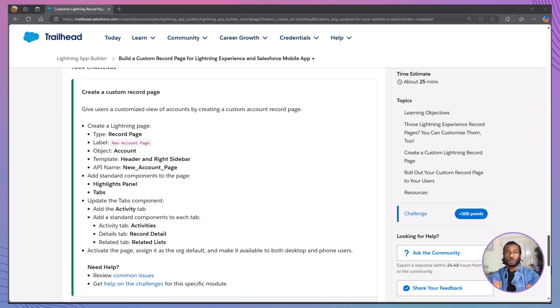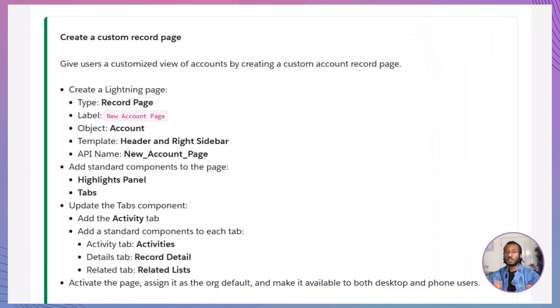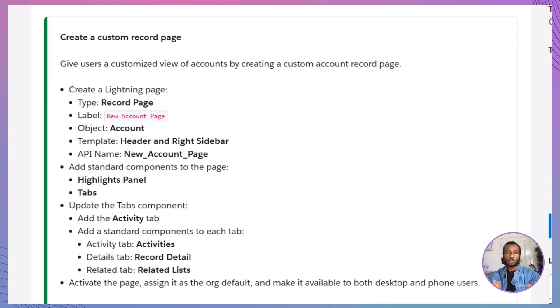All right, it's time for our hands-on challenge. Let's put everything we've learned into action by creating your very own custom record page for Lightning Experience and the Salesforce mobile app. If you're not already in, click launch to open your org or choose a different one from the drop-down menu. Ready? Let's get started.